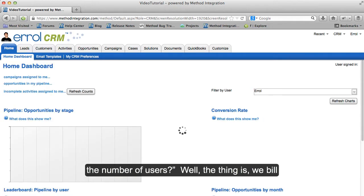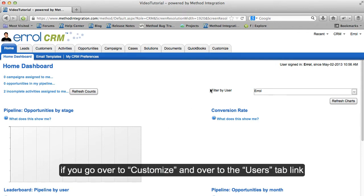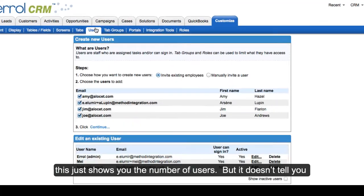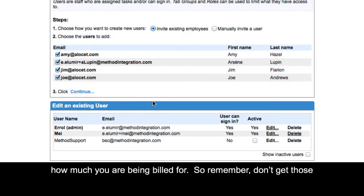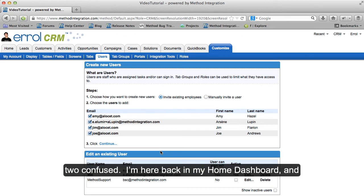The thing is, we bill you for your monthly subscription of licenses. If you go over to Customize and over to the Users tab link, this just shows you the number of users — but it doesn't tell you how much you are being billed for. So remember, don't get those two confused.